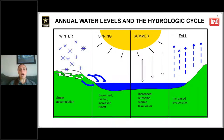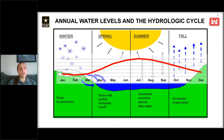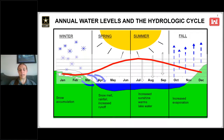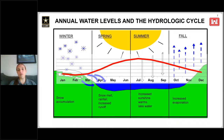How does this look over the course of a year? During the wintertime, when we have snow accumulation and the ground is frozen, that's typically when we see a seasonal low in water levels.